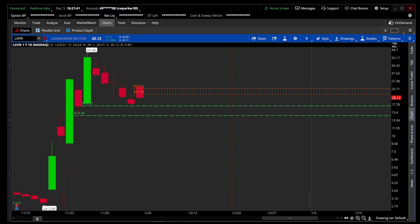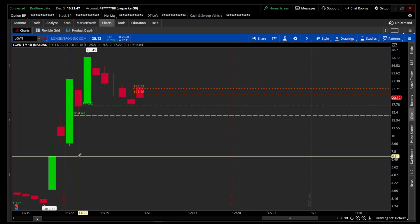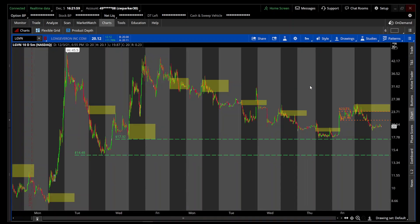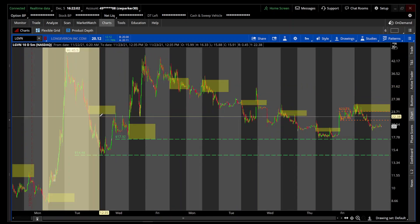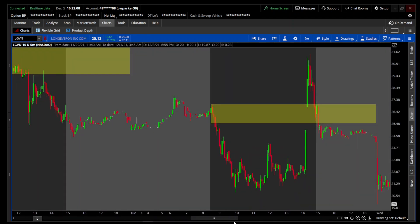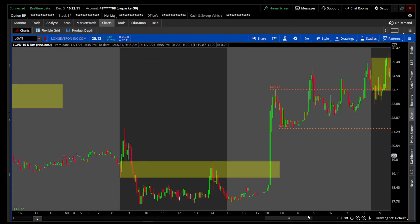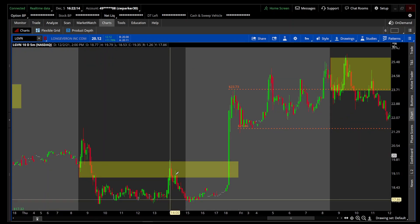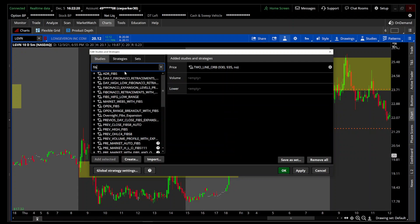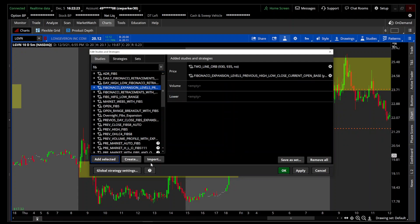Hey traders, Park again with another indicator. This is a requested indicator by Mike and I wanted to show the application for the indicator. He had some suggestions that he wanted, so I went ahead and built the indicator for him. Let's bring it down to the 10-day 5-minute. These yellow boxes are just open range, so don't really pay them any attention — I put them on there to show you the application of this indicator.